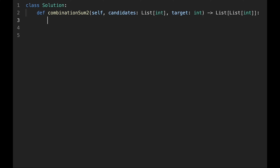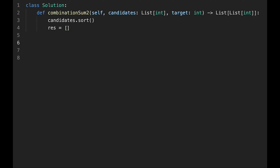Let's write the code. First, we sort the candidates: candidates.sort(). Then we initialize the result variable as an empty list. We call a depth-first search function, passing the target number, the start point, and the current combination as empty. Then we return the result variable.